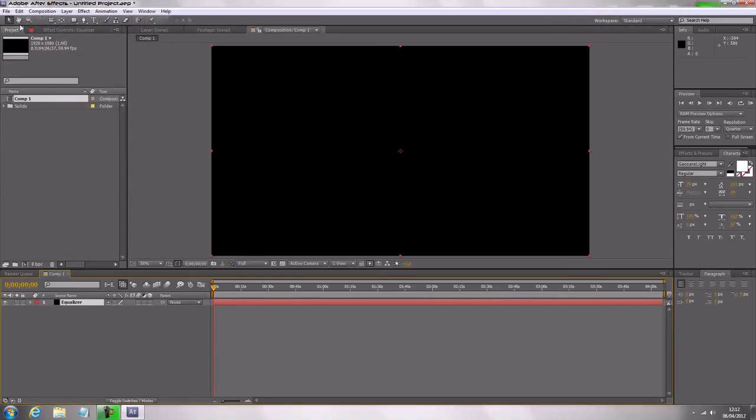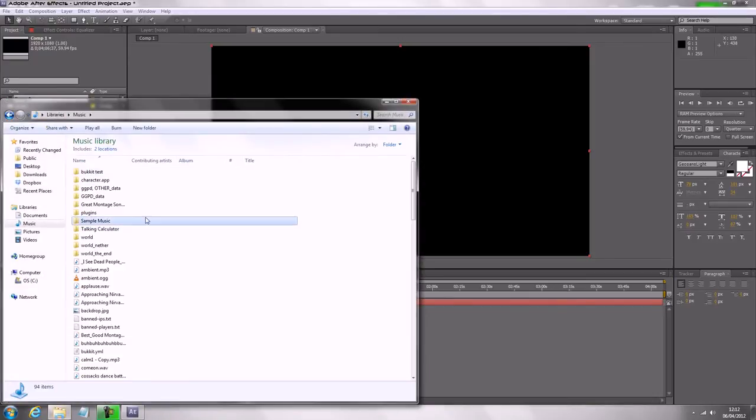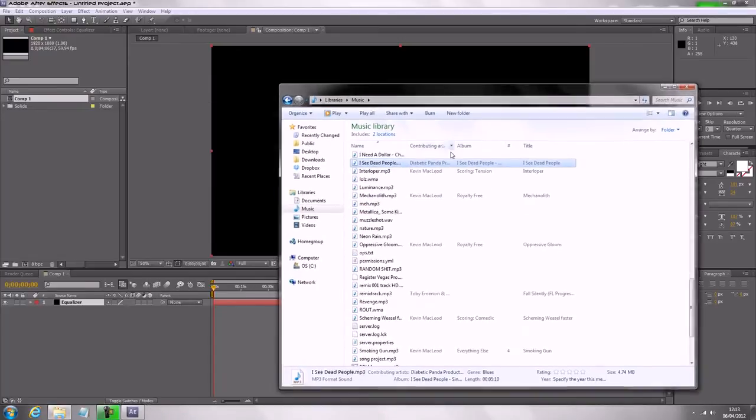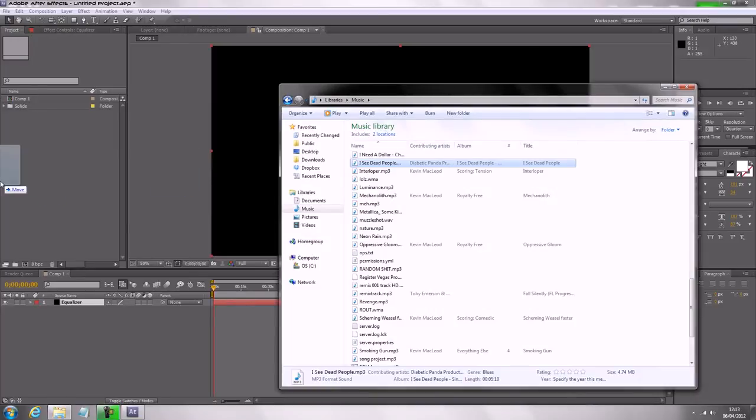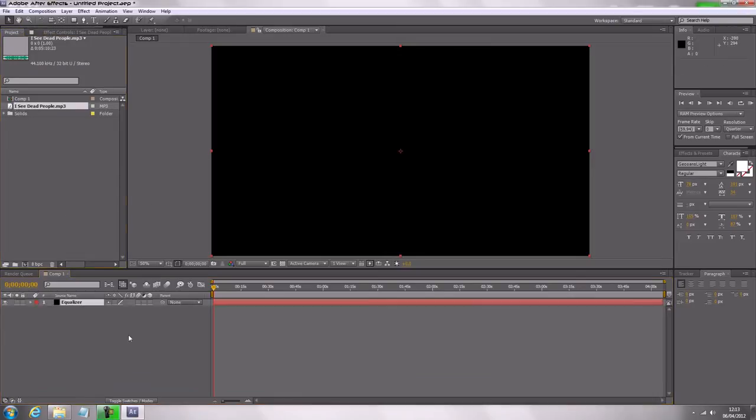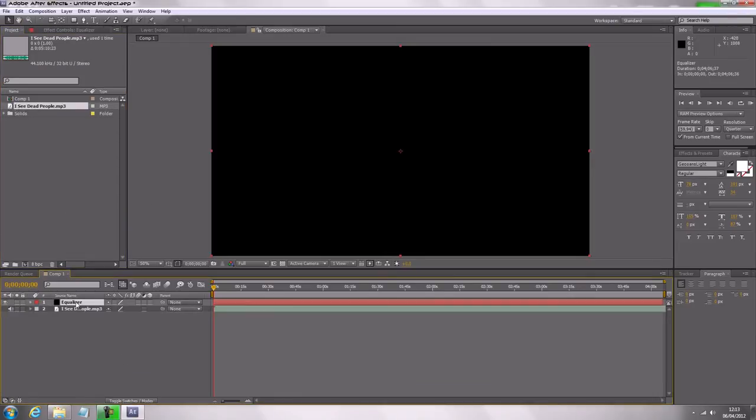And then we're going to import the music, so Icy Dead People by Diabetic Panda Productions. There we go, and we're going to drag it down here, so we've got music, and then click on equalizer.